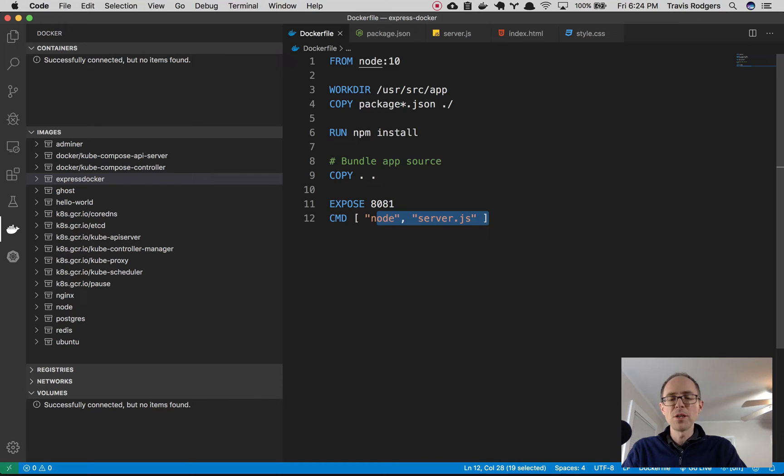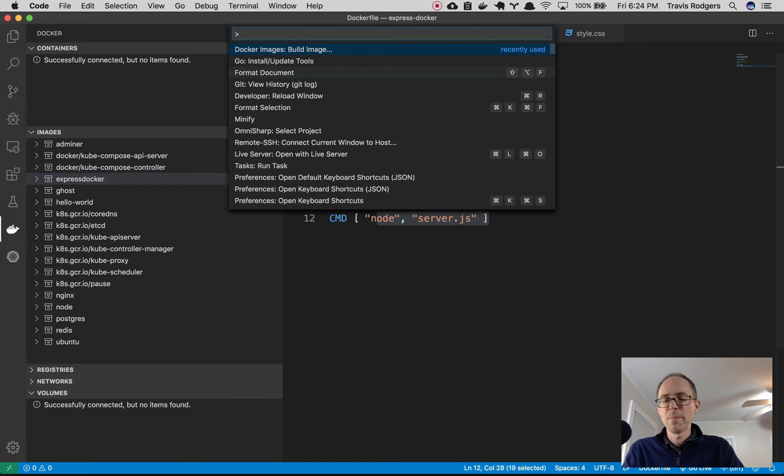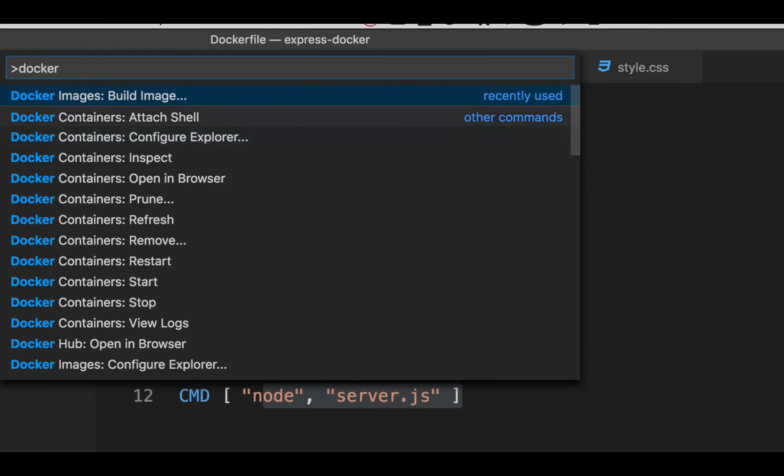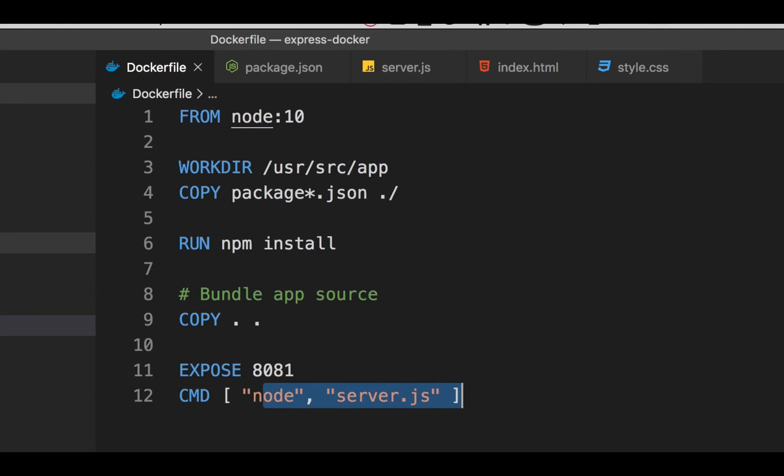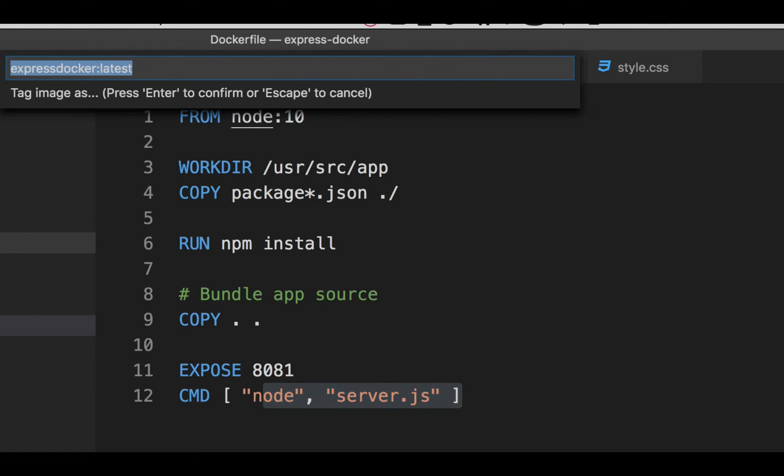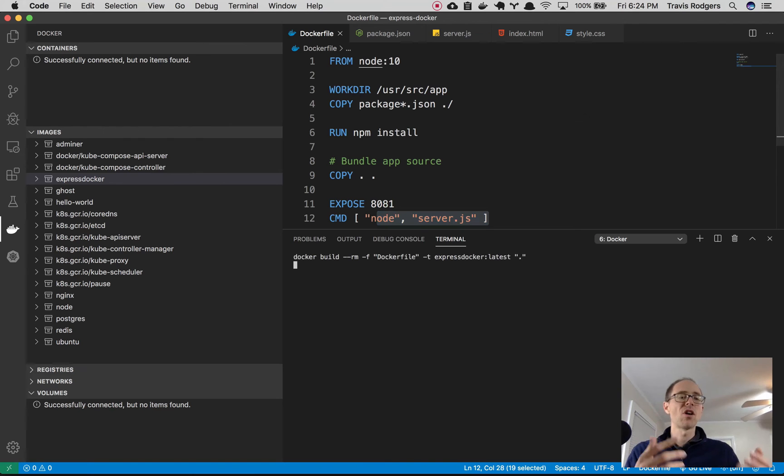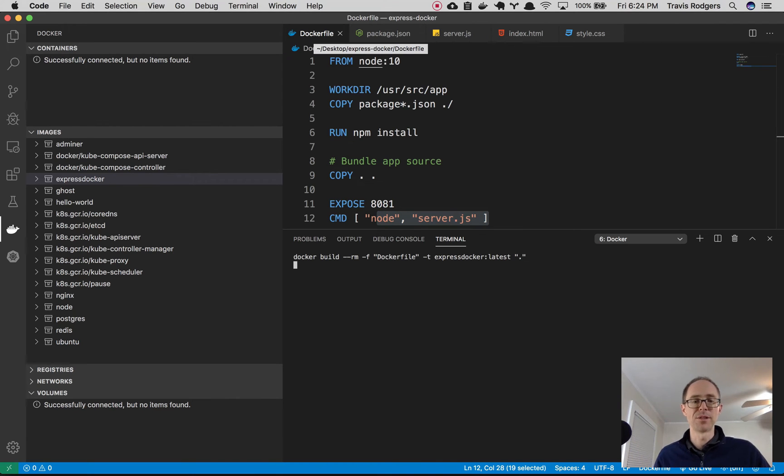So if you open your palette, which on the Mac is shift command P, you're going to type in Docker now that you have the extension. And you're going to see this Docker images build image. Click on that. Then it asks you to tag the image. So I'm just going to leave it express Docker colon latest. I'm going to hit enter. And it's going to start building my image.